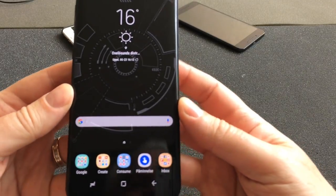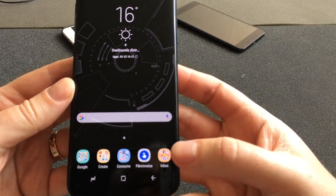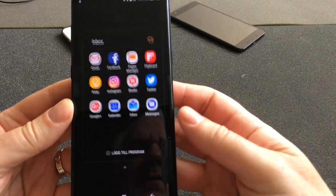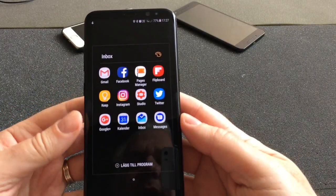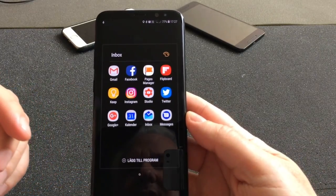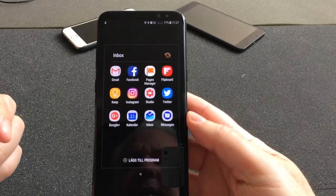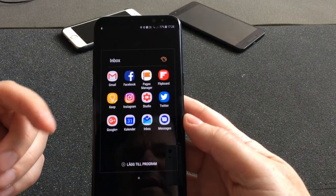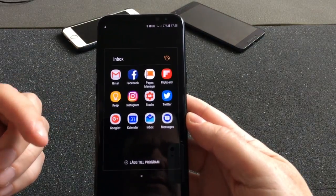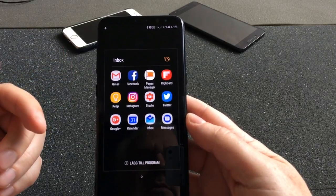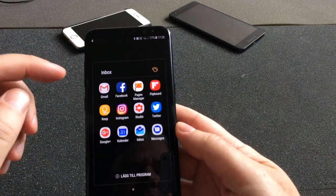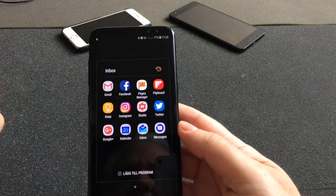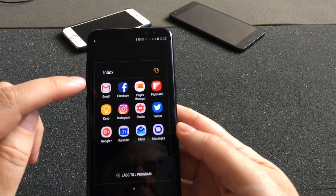Let's start with this folder — I call it 'Inbox.' The reason for that is that here I have the apps I check notifications from: comments and so on, to see if someone has liked my post. That's why I have Gmail here — that's my email of course, and I use the Gmail app.